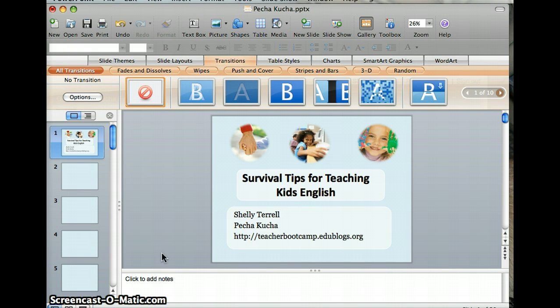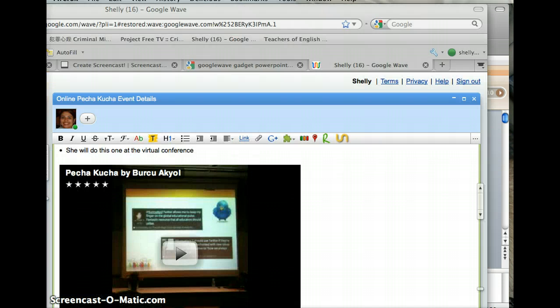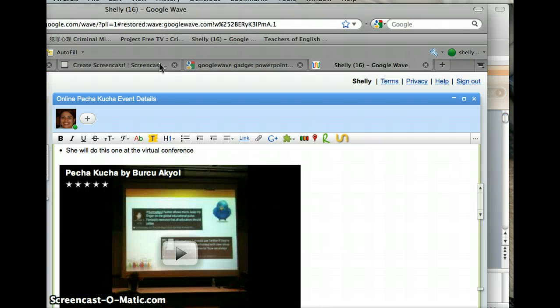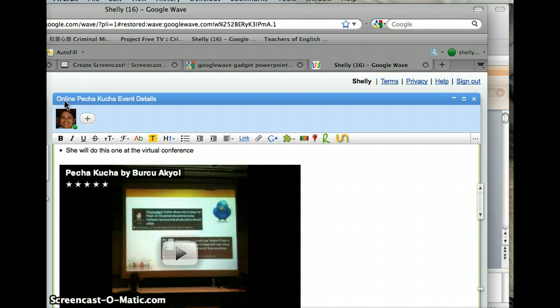In order to get into the Google Wave, all you do is go to the Google Wave of the online Pecha Kucha event details.